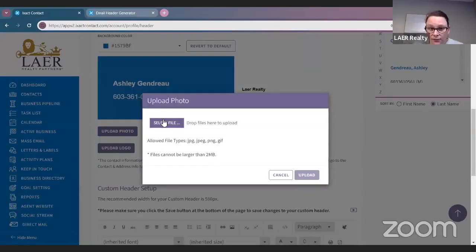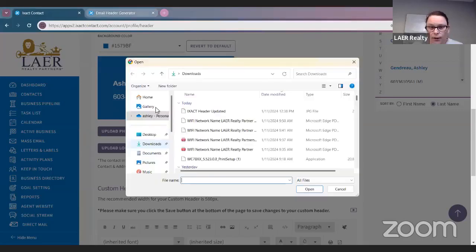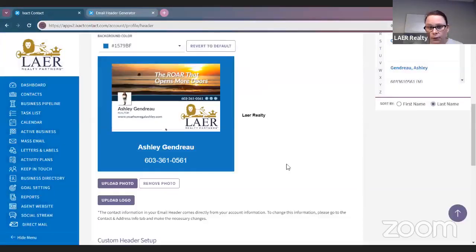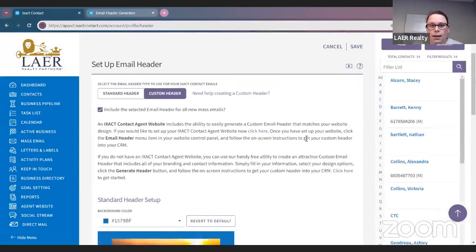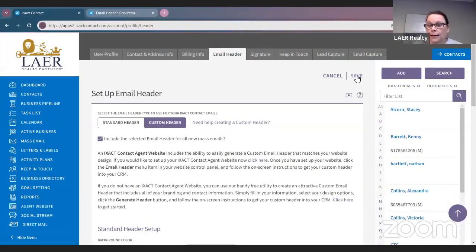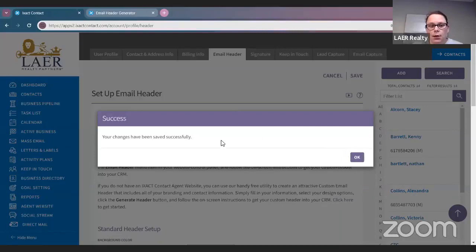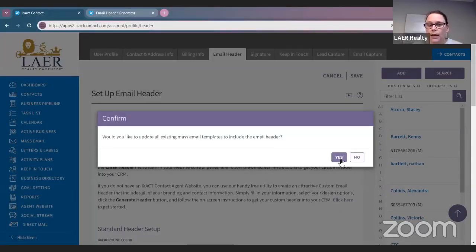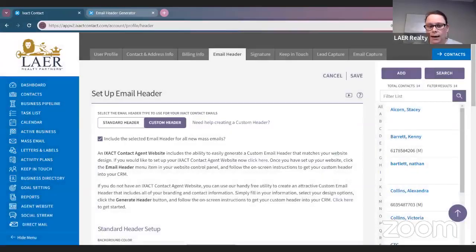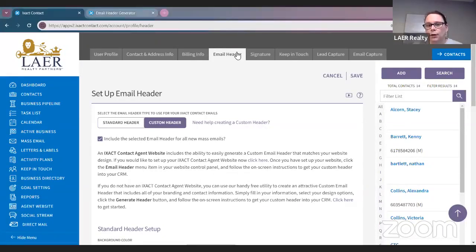Upload Photo — we're going to upload it, just make sure it's in there. Upload Photo, and then we are going to go ahead and save this. Your changes have been saved successfully. So anytime you make any changes in ISACT, you want to make sure that you click that save button. If you do not click the save button, the work you just did will not save.